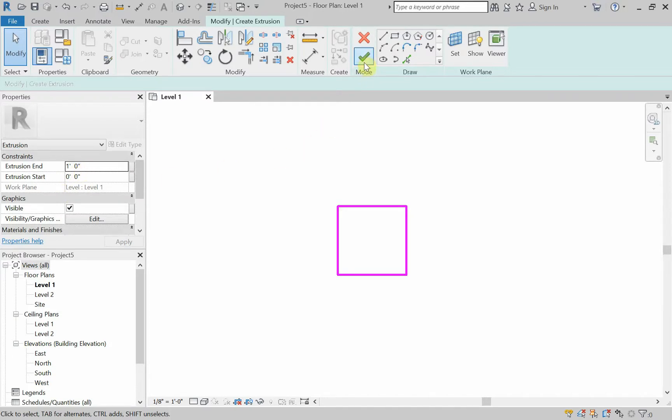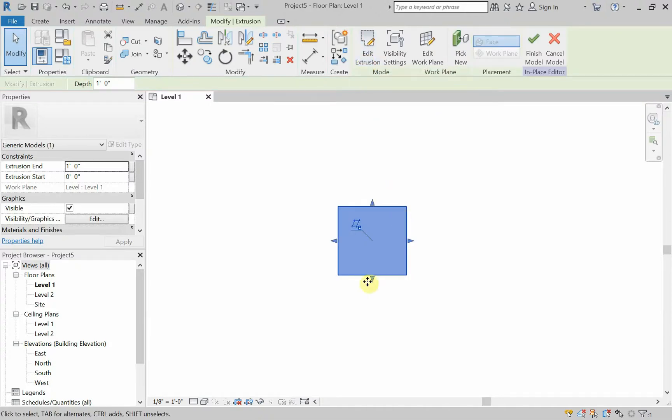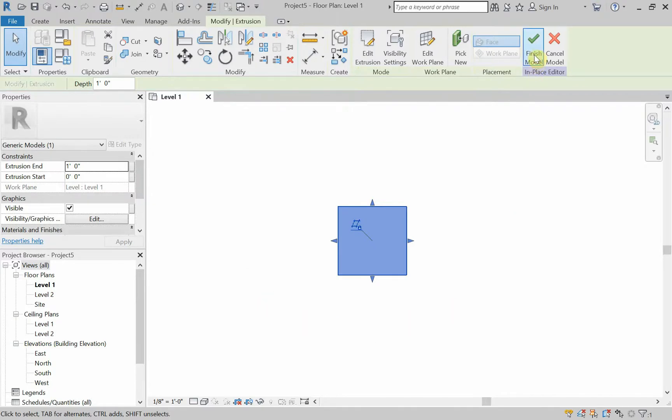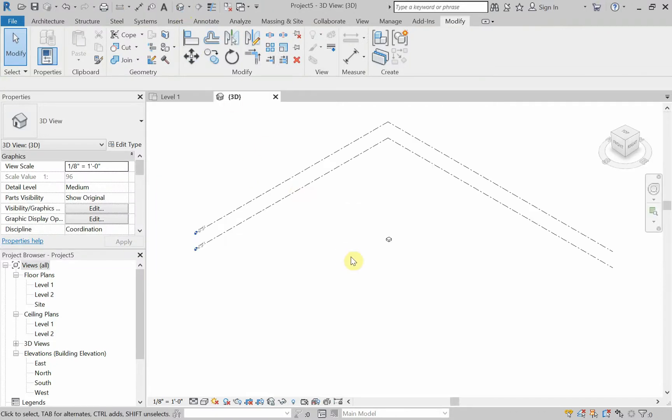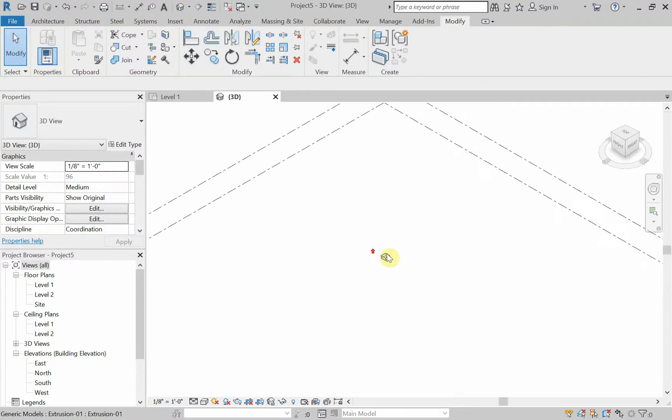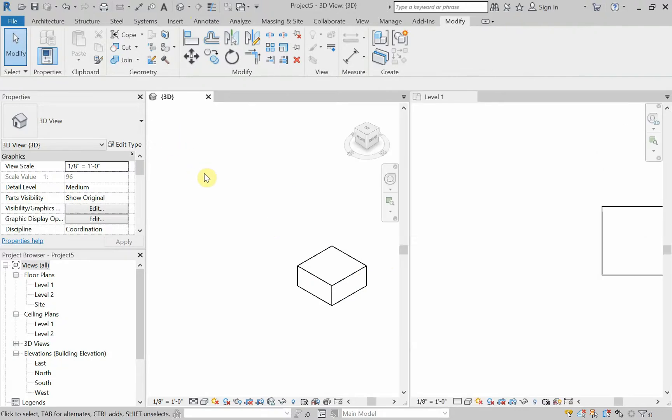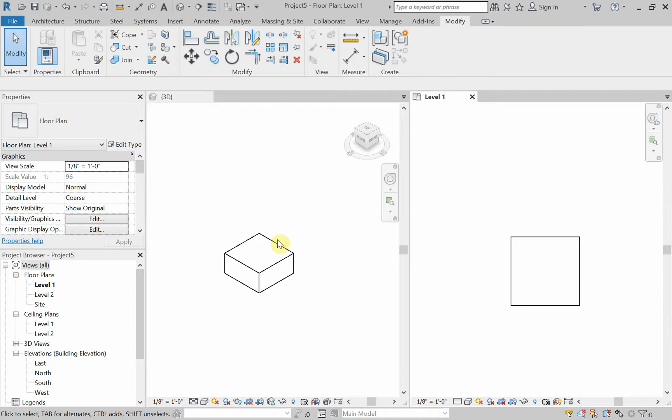Now, by default, the extrusion, if we look over here, the default height for the extrusion is one foot. It says extrusion starts zero, extrusion end is one foot. I'm just going to hit the green check mark to say I'm done with that particular extrusion and I'm done with the model as a whole. Let's look at this in 3D. I'm going to go to a default 3D view. And there's my extrusion. If I want to see both the plan and the 3D at the same time, I can use the shortcut WT for window tile. And now I'm looking at this in plan and in 3D.